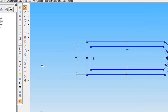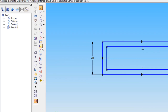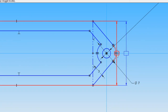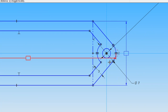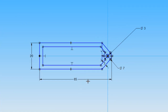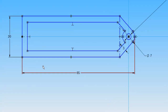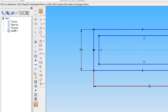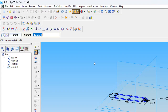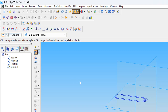One of the dimensions is misplaced — the 65mm. So I am replacing that one. Once the correct dimensions have been made, we return and finish the sketch.